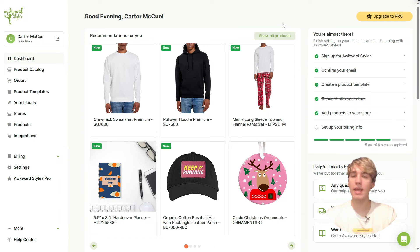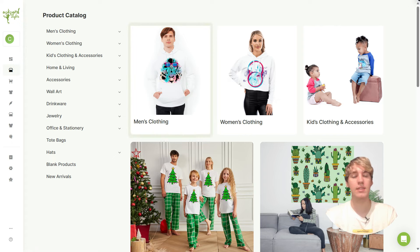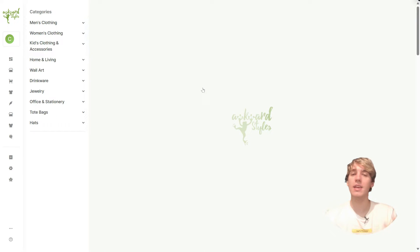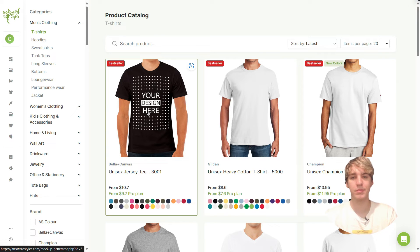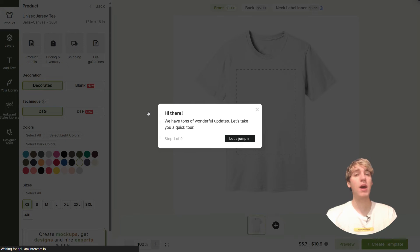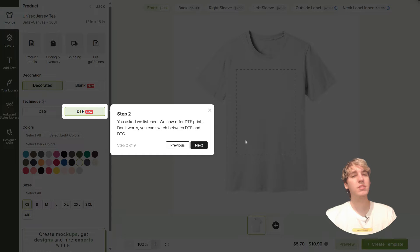From here we're going to head to the product catalog and choose one from the extensive collection that Awkward Styles has to offer. For this I'm going to stick with the classic and go with the Bella Canvas 3001. Once you choose your product you'll automatically be taken to the new mock-up generator, where you'll be given a mini tour of the new features it has to offer. Now let's take a close look at those features one by one.